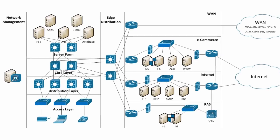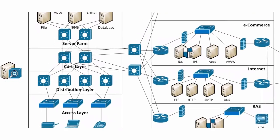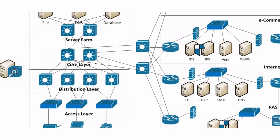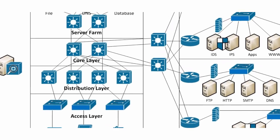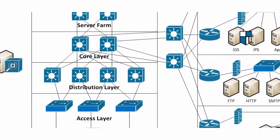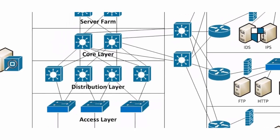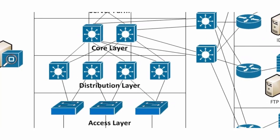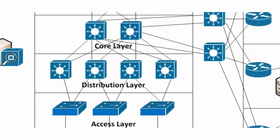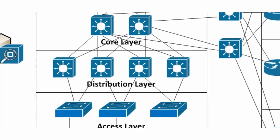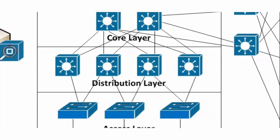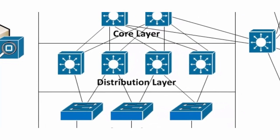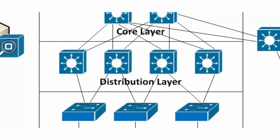As you can see, the distribution layer has redundant connectivity to both the access and core layers. The distribution layer is often where the brains of the network resides, since many decisions such as filtering, quality of service, and policy-based routing are performed in the distribution layer. The distribution layer normally has advanced layer 3 switches that can support a wide array of functionality to support the services required from this layer.